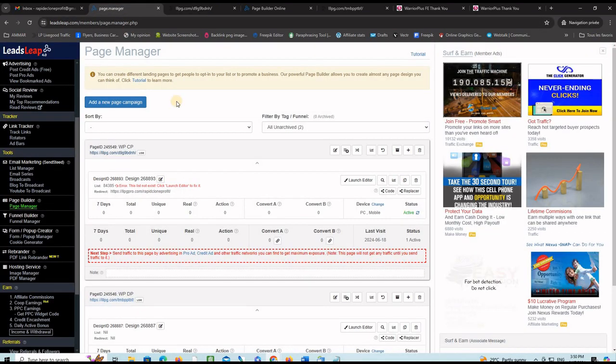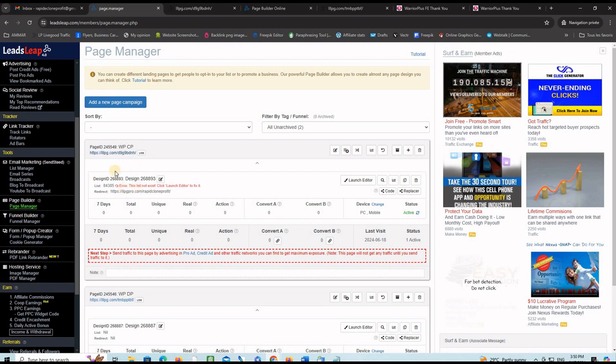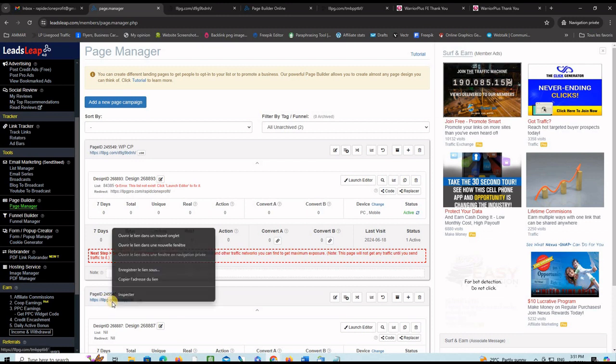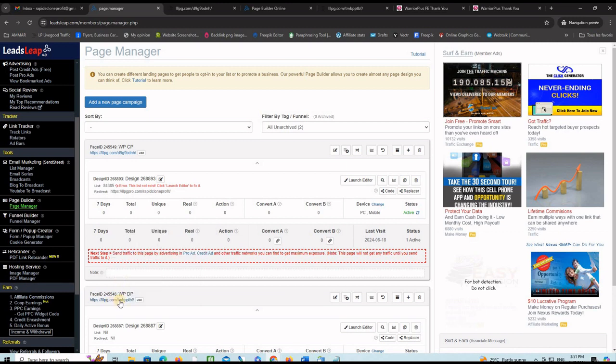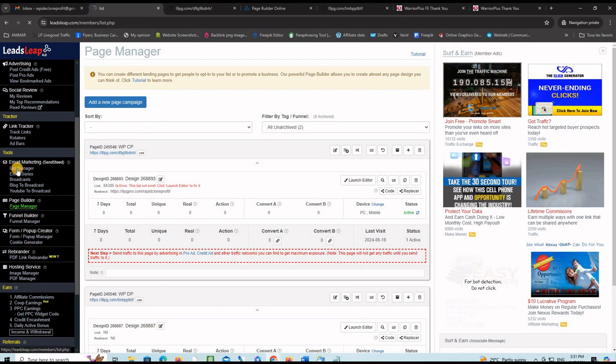Right now this capture page is connected to the wrong list. So we will create a list in a little bit and then attach this capture page to the right list. Let's do that. Let's create our email list, and before we go, let's take with us this link here for the delivery page. You will need it. So let me copy the link to my delivery page, the one that I just created. Let me actually find the menu here, list manager.